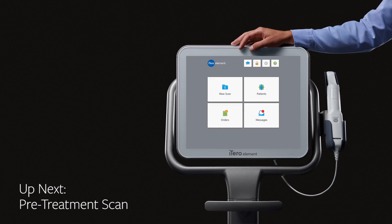In our next video, we will demonstrate how to utilize the pre-treatment scan feature.